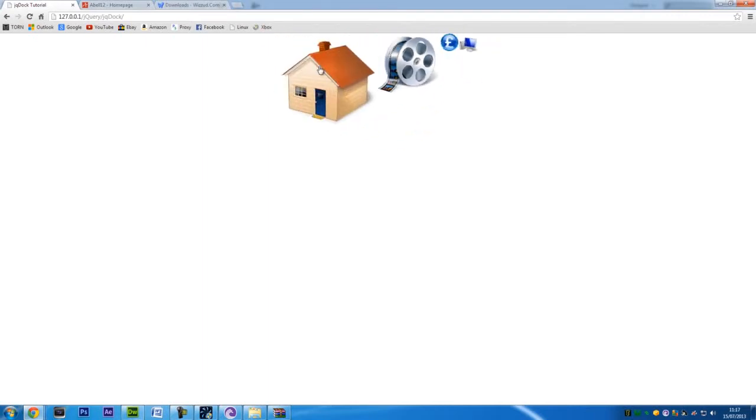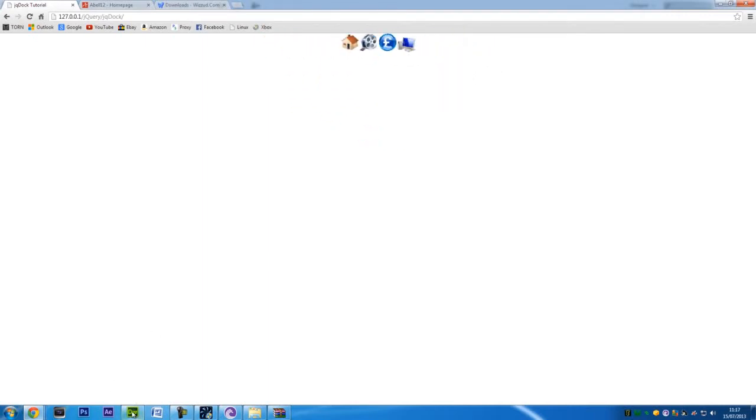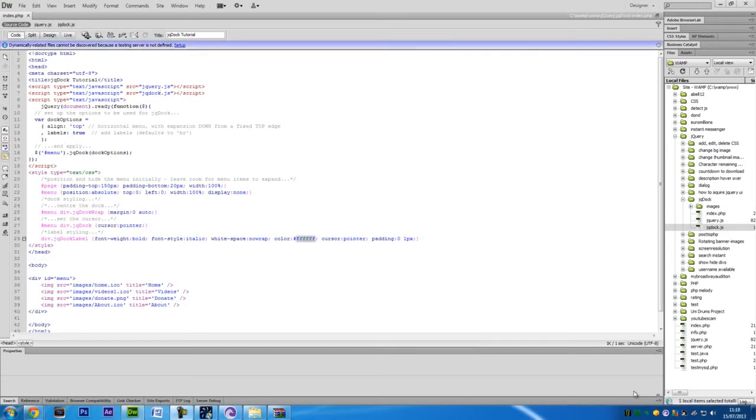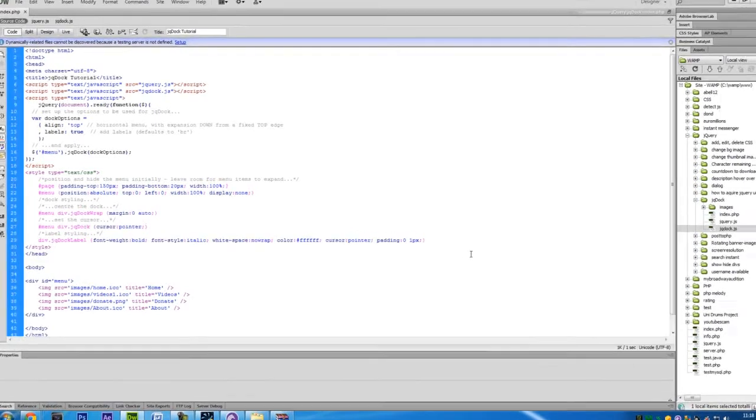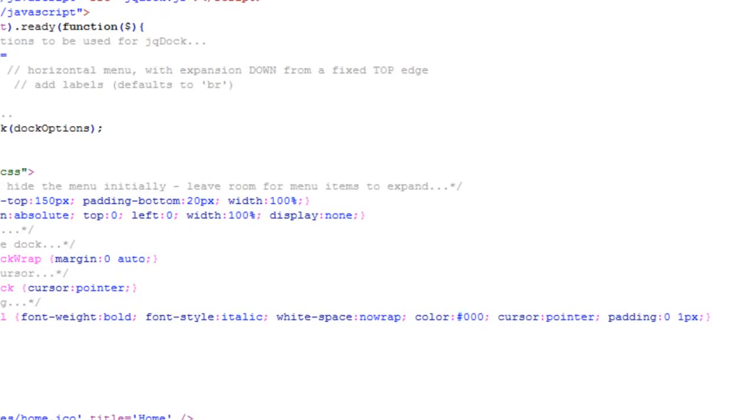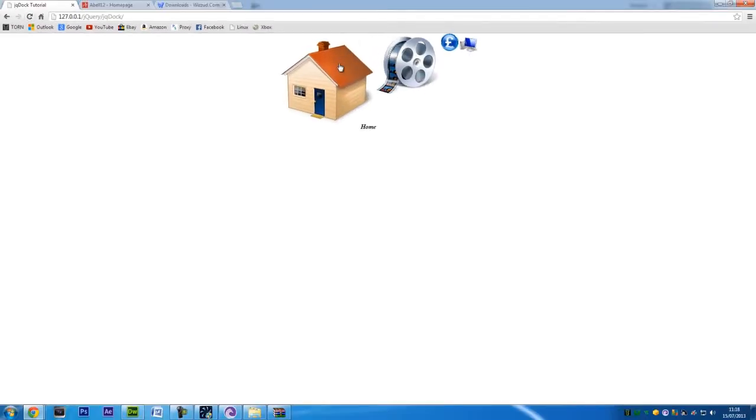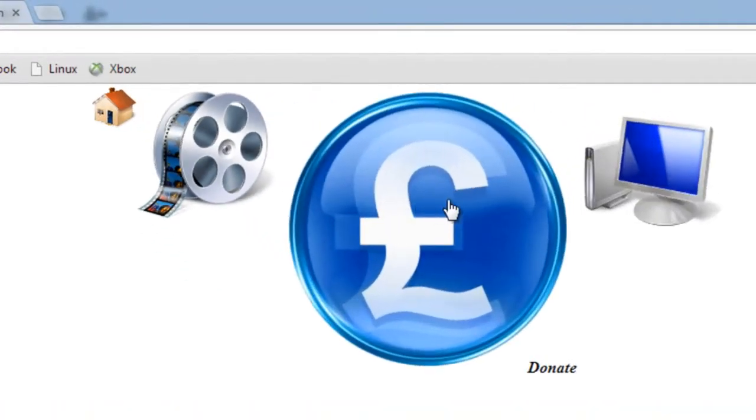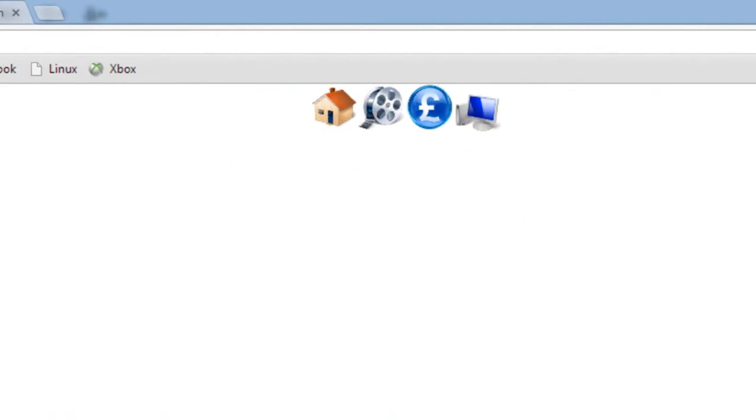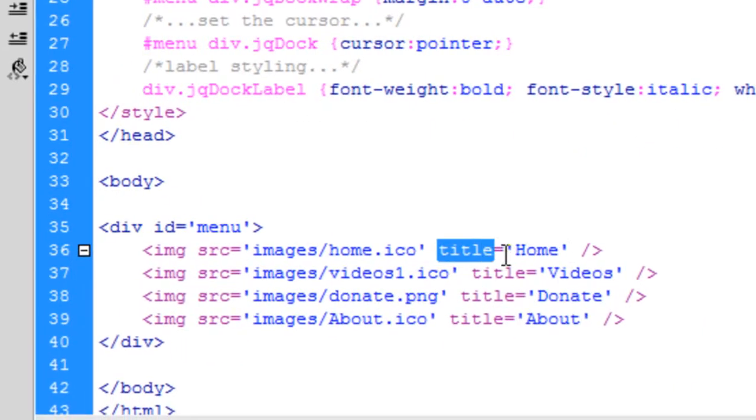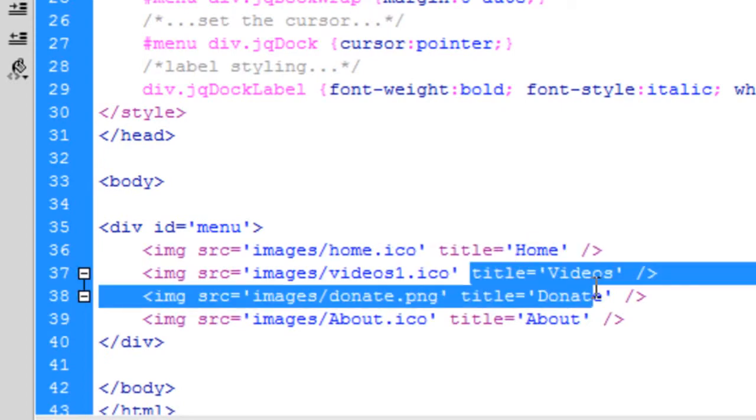As you can see, we have no labels on it at the moment. To get labels... labels are on, it's just that the color of the text is white in the CSS. So if you change that to say black and then refresh, as you can see there's a label: Home, Videos, Donate, and About. Basically whatever's in the title of the image tag is what the label will be.